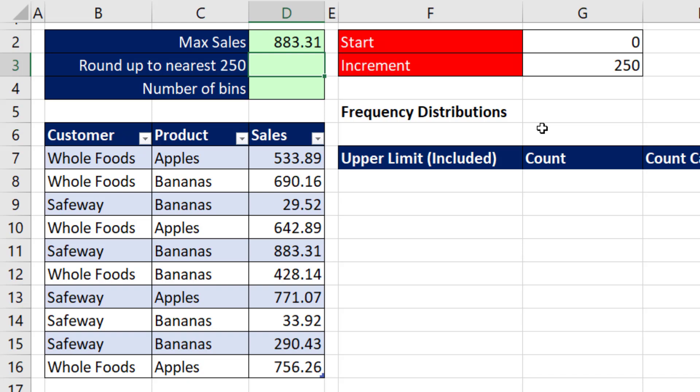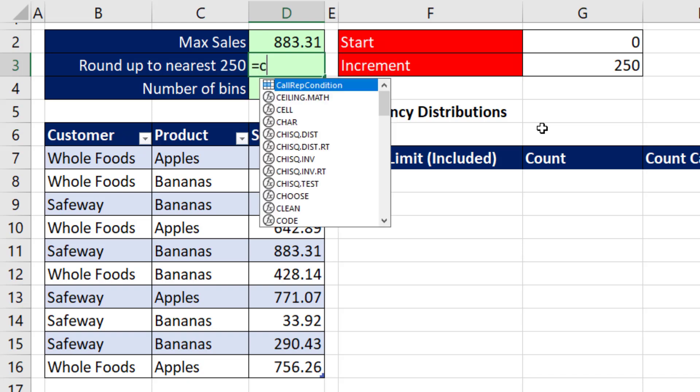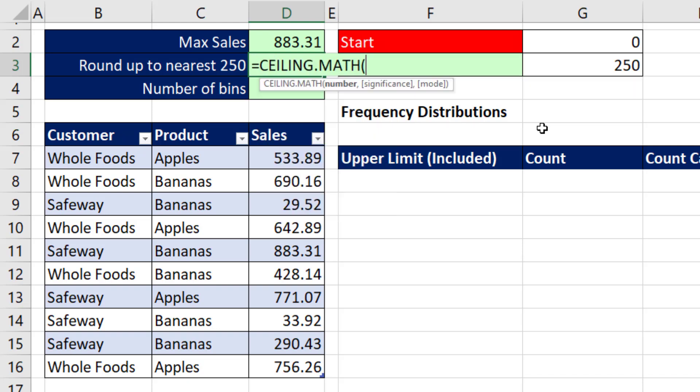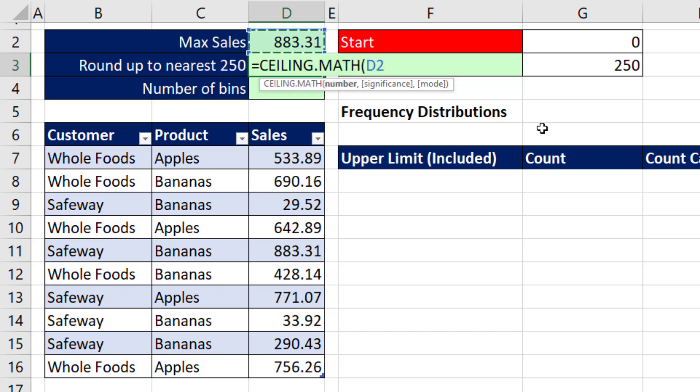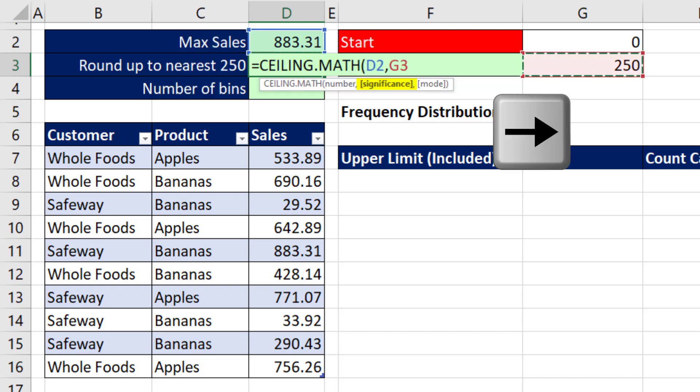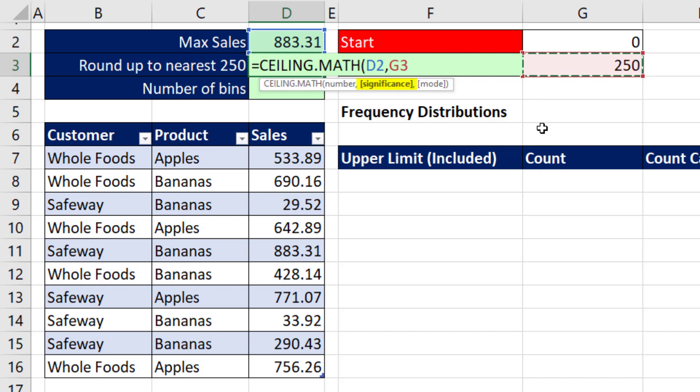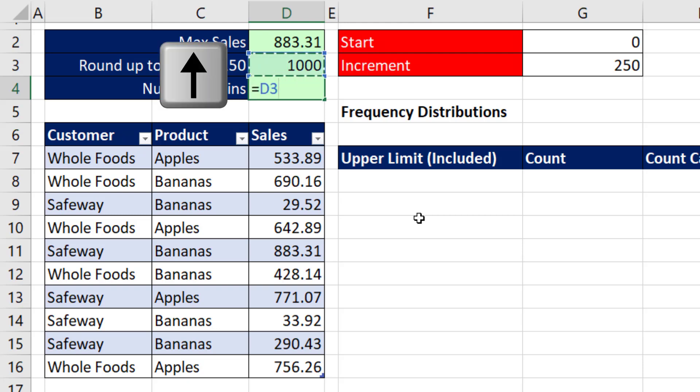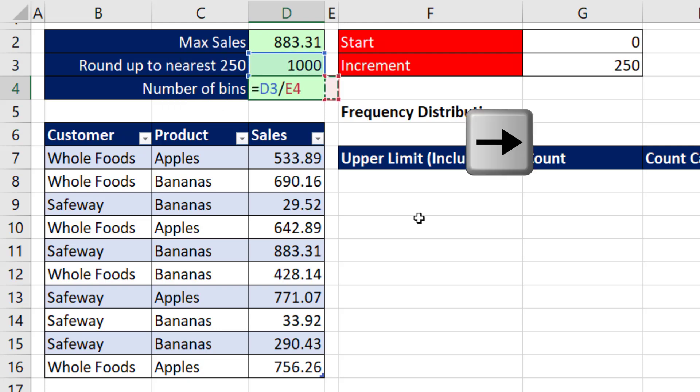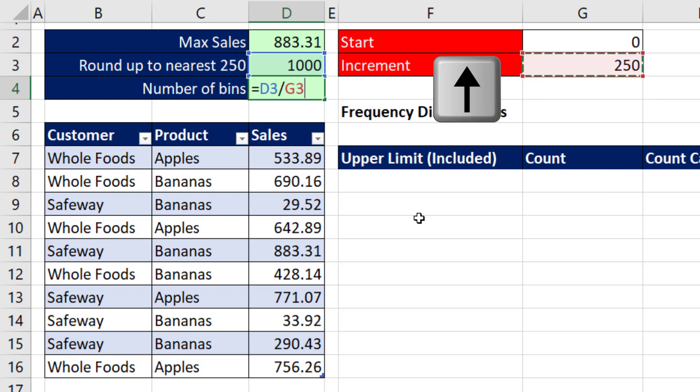We need to calculate the upper limit of the last category. So we'll use CEILING.MATH. We'll look at the max number, comma. The significance is going to be our increment of 250. That means CEILING.MATH will round up to the nearest 250. The beauty of this is now we have, based on this data set, the upper limit of the last category. And we'll never have any numbers that are greater than that number. The number of bins, we take the last upper limit and divide it by our increment.